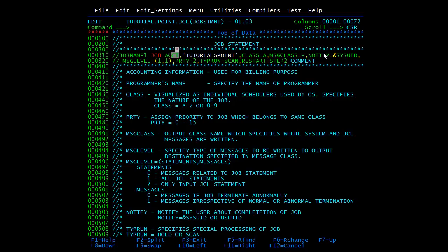Then we have NOTIFY. The system sends a success or failure message to the user specified in this parameter. Either you can mention the user ID directly, or you can write &SYSUID, which means the person who submitted the job will get the notification. Here we have coded NOTIFY=&SYSUID.